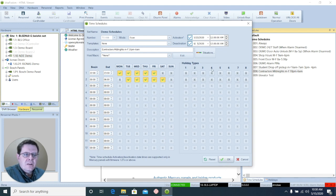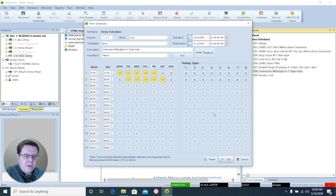You may also notice there's holiday types assigned to each access level. We'll talk about that in a later video.